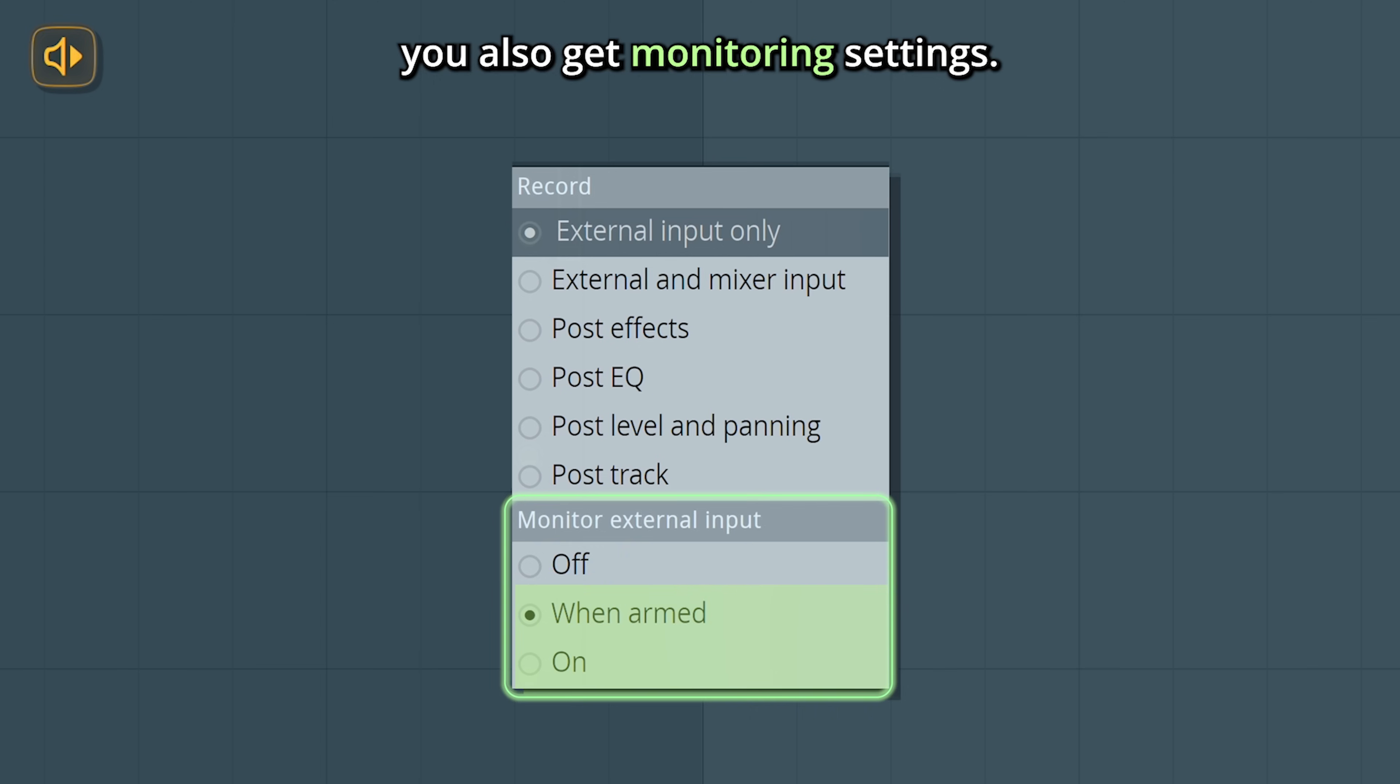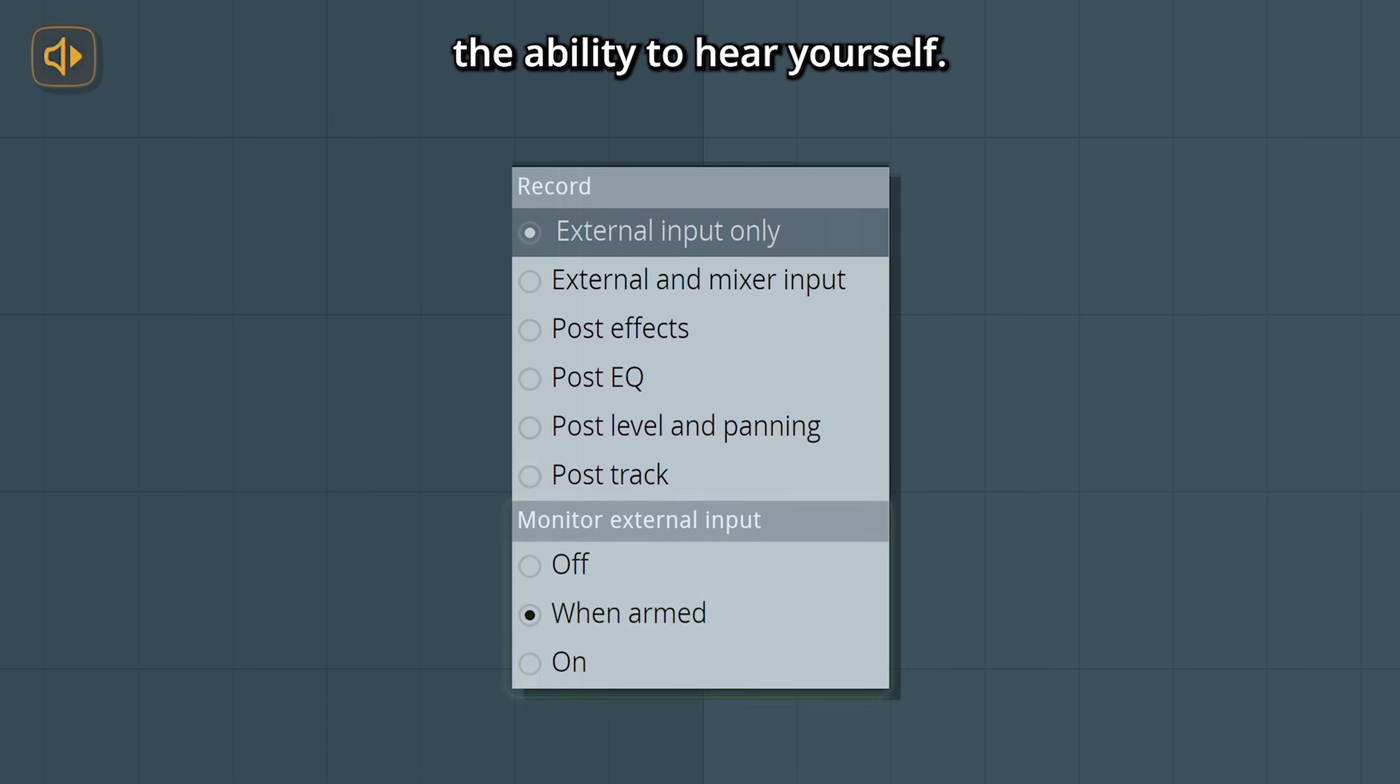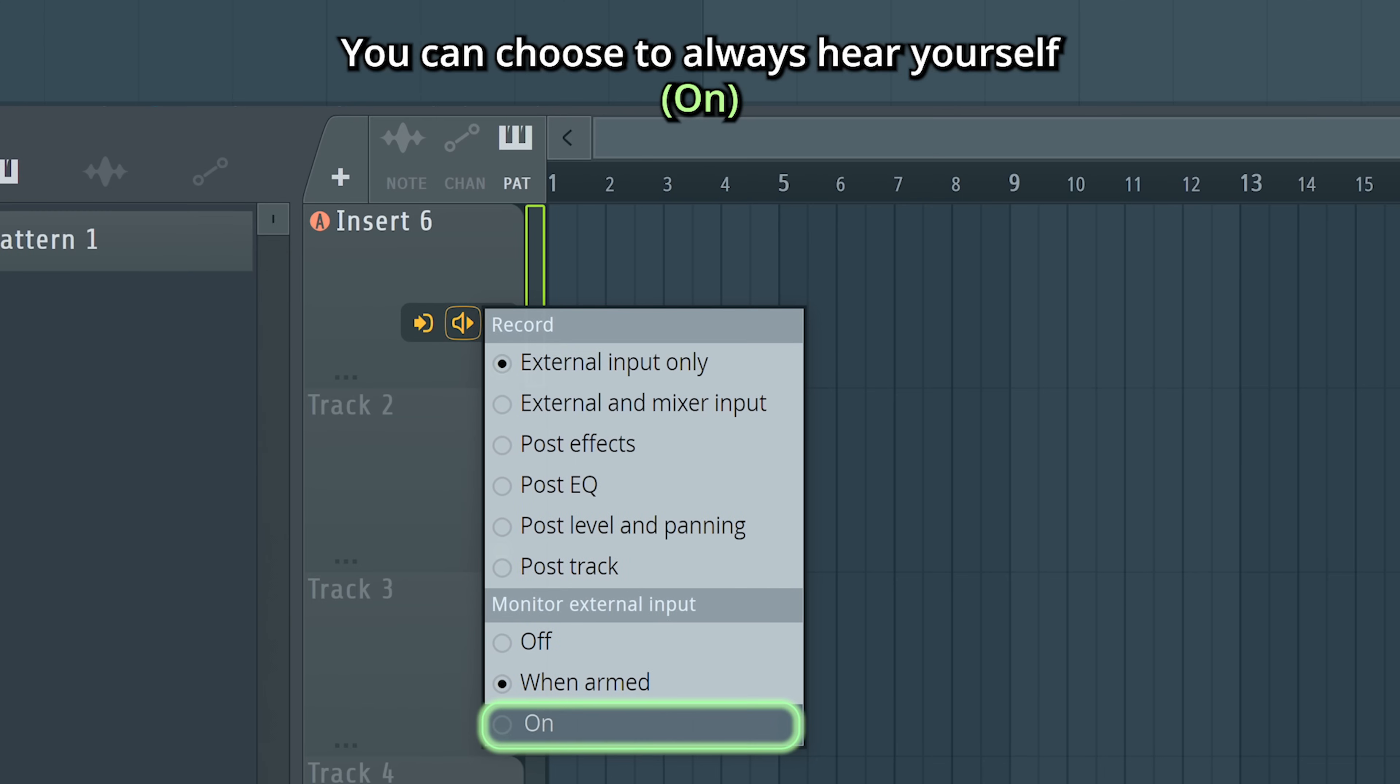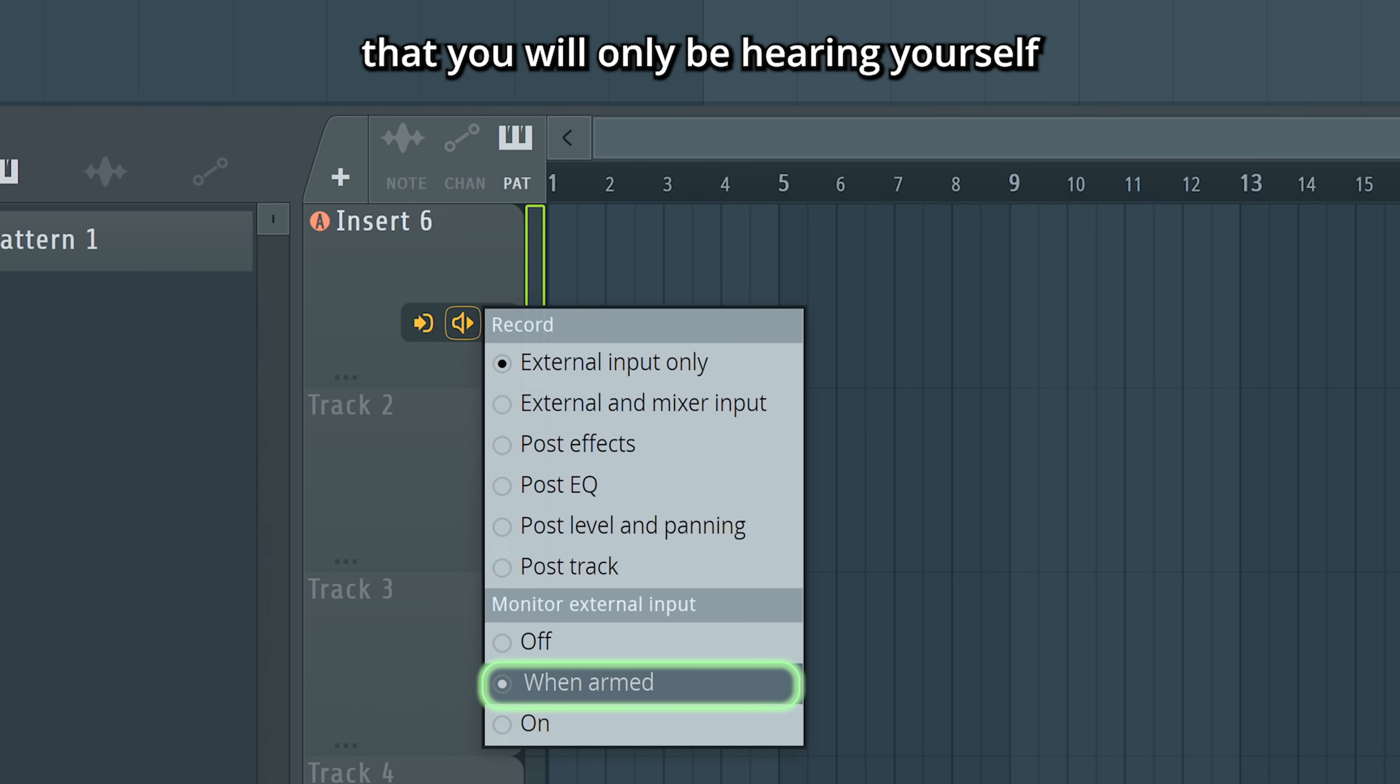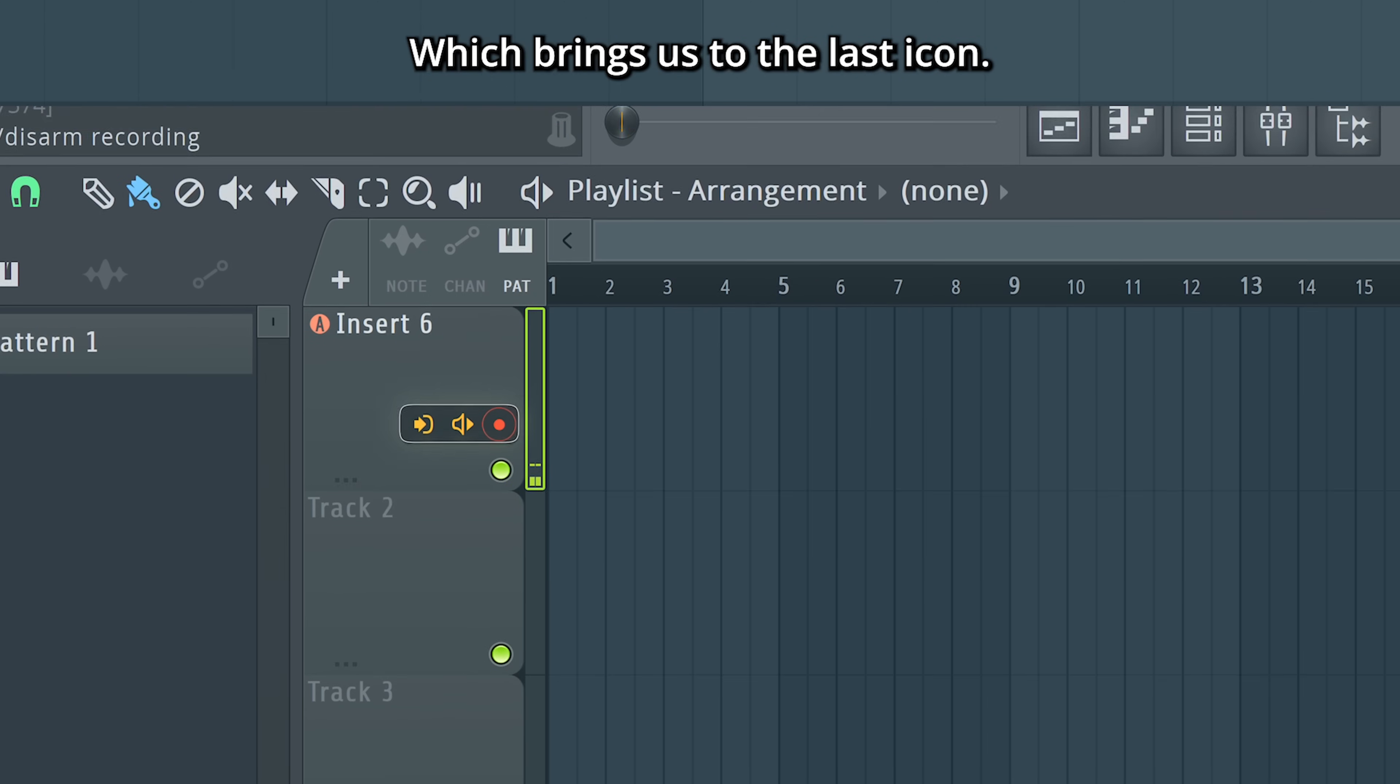At the bottom, you also get monitoring settings. This is giving you the ability to hear yourself. You can choose to always hear yourself or turn it off. When armed means that you will only be hearing yourself when the track is armed for recording, which brings us to the last icon.